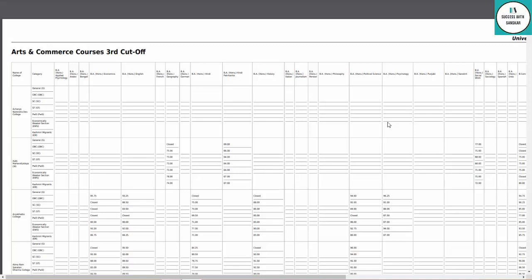Hey guys, welcome back! Finally, the DU third cut-off is released. Let's talk about how many college seats are open and how many are closed. The majority of college seats are closed.